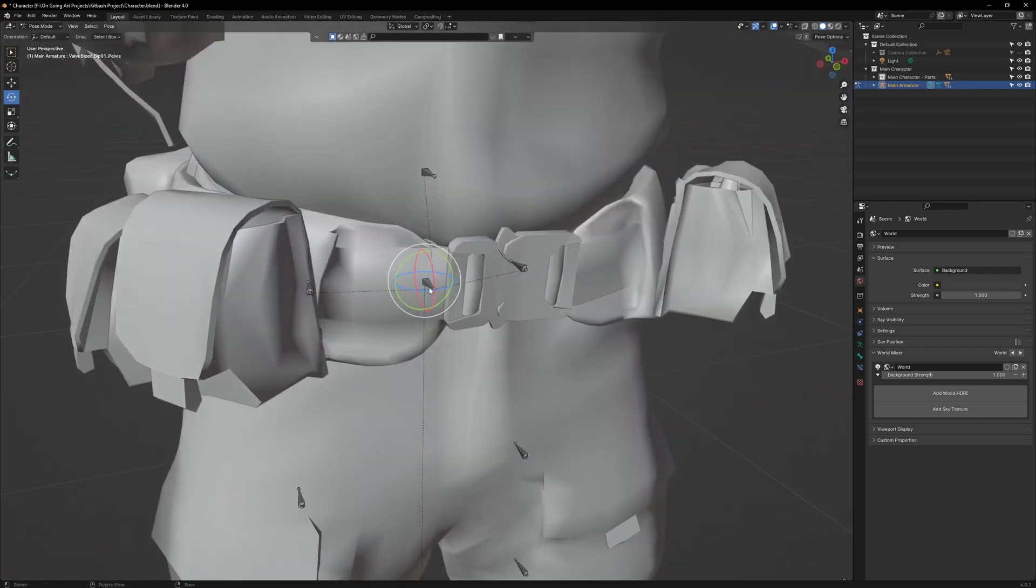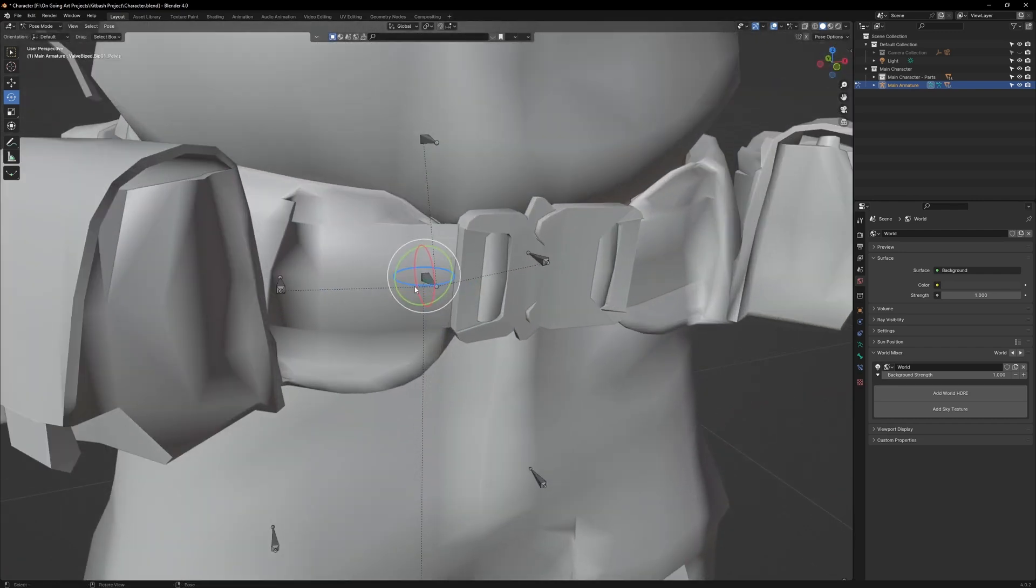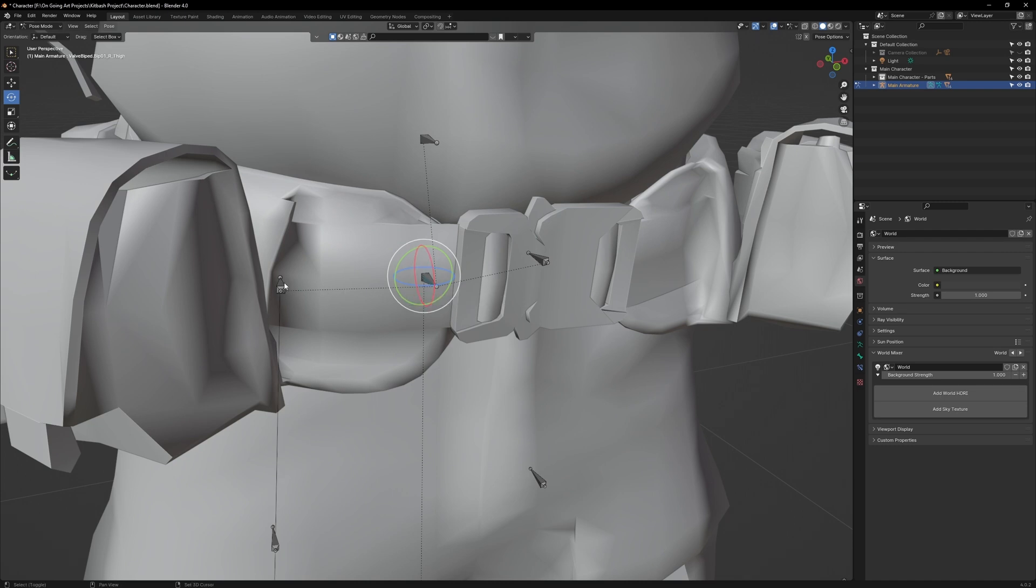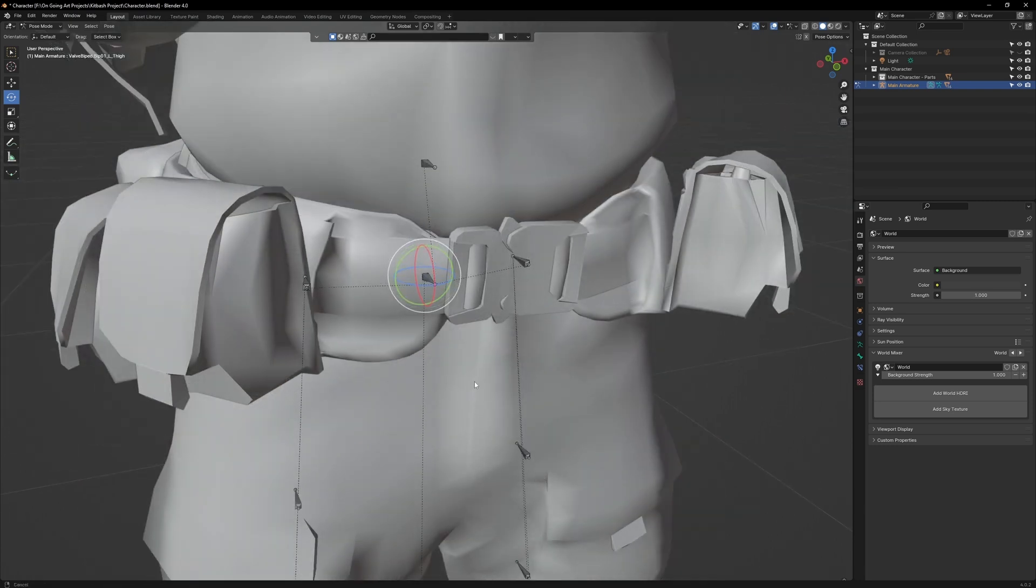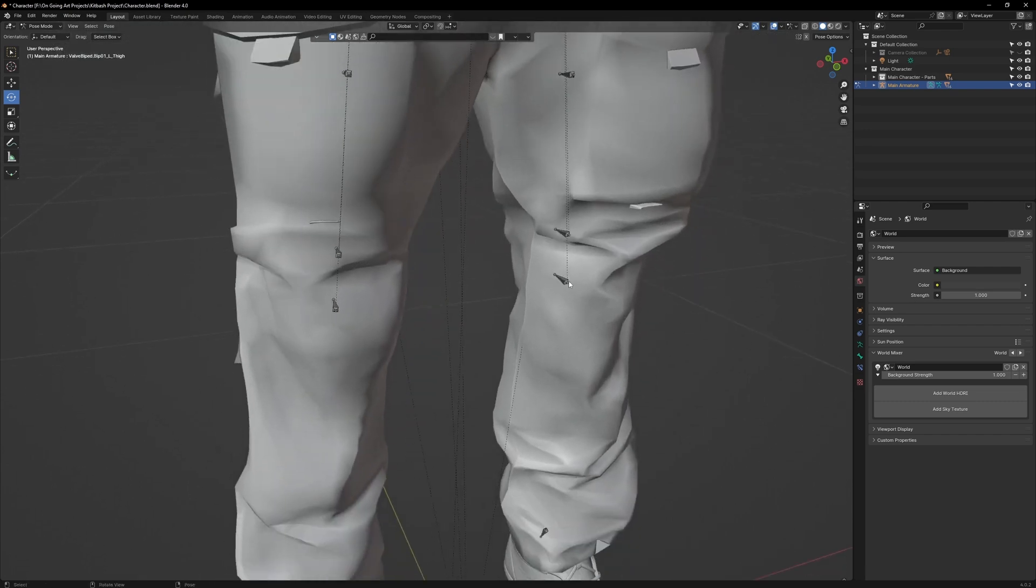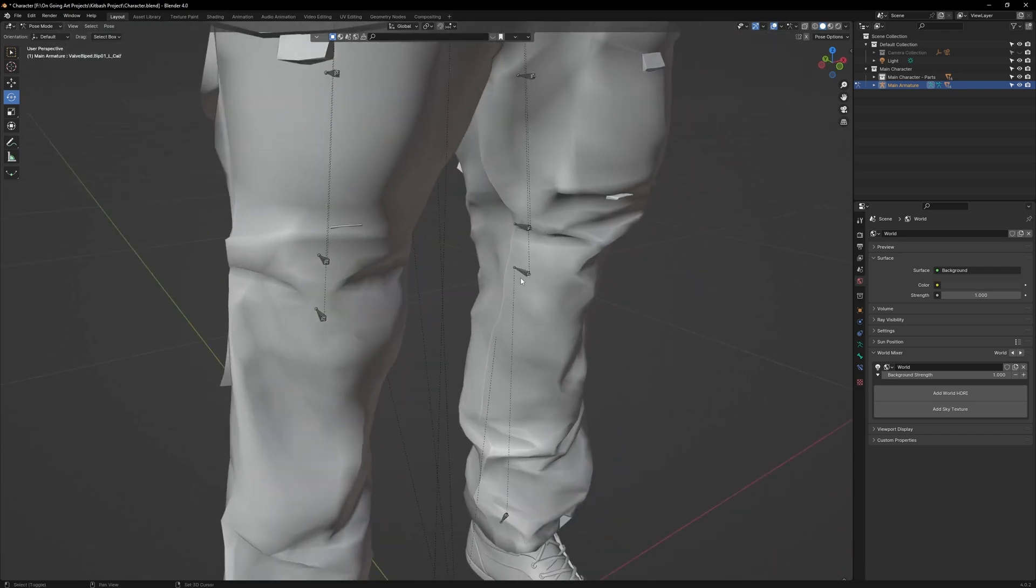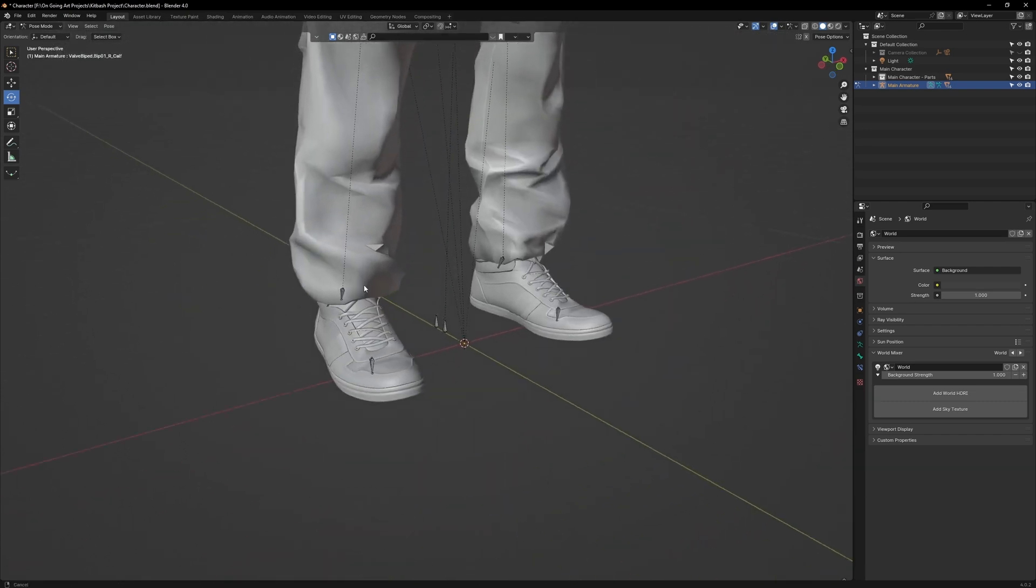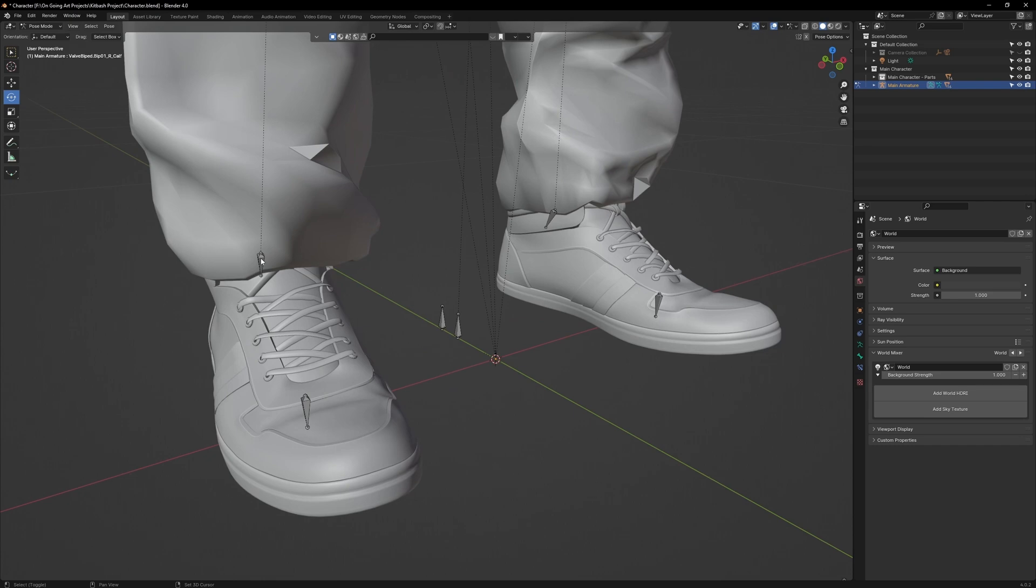So what I need you to do is follow these dotted lines, which will lead to joint bones, and select them. Let's start with the legs. So select the hip bones. Remember, the joint bones are underneath the physics bones. Follow the dotted lines down and select the knee bones. Then select the ankle bones and the toe bones.